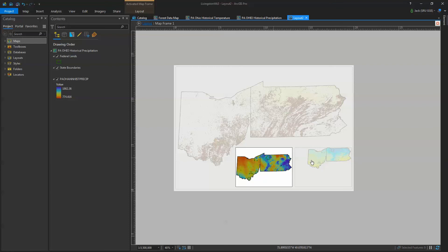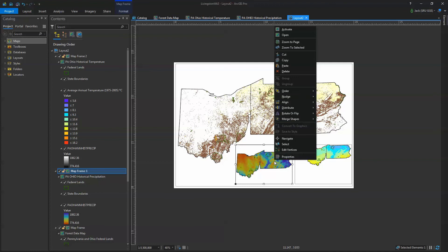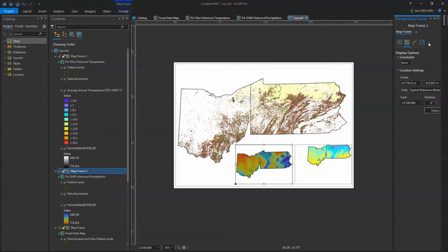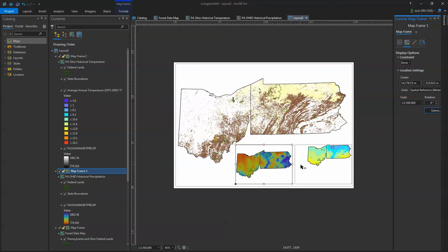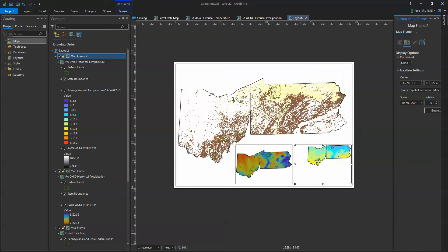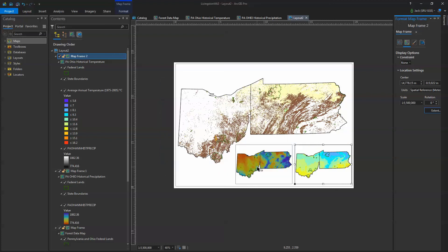That's how I want this map to be, so I want the other map to be the same. I deactivate it, then right-click and go into its properties. I go to Extent and copy all the extent values. Then I go over to the other map frame, go to its properties, go to Extent, paste those values in, and hit OK. You'll notice it brings it to exactly the same location in the frame at exactly the same scale.